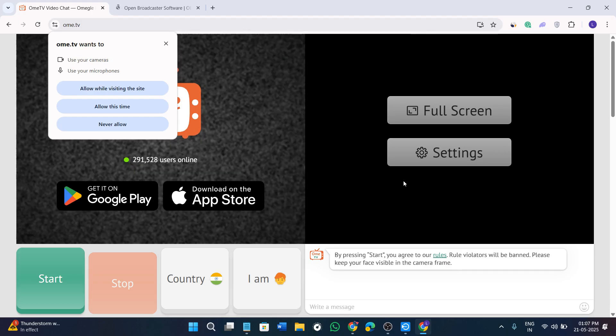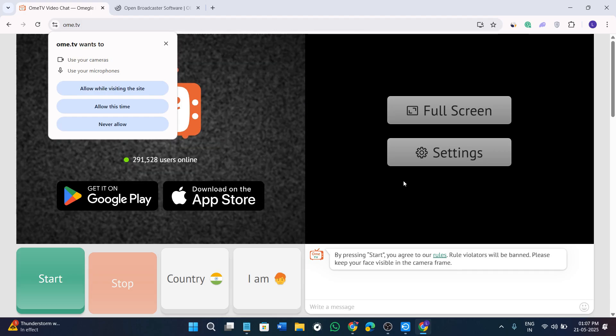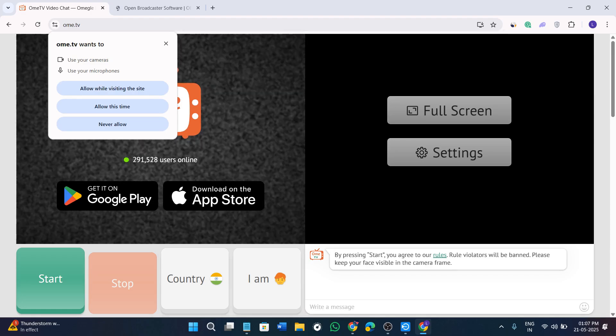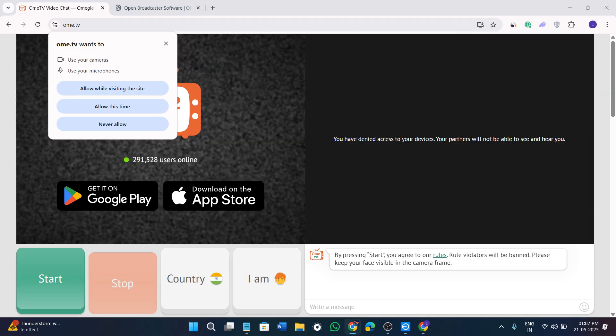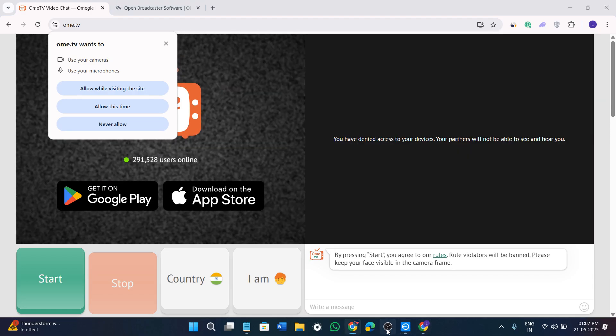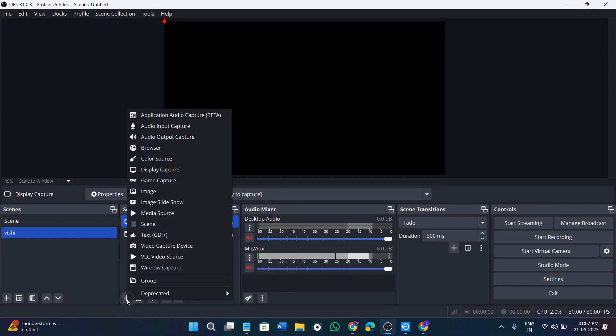Now in order to set up virtual camera in OBS, you will have to open your OBS studio just like so. Over here you will see the option of resources. In the resources, simply click on this plus icon.